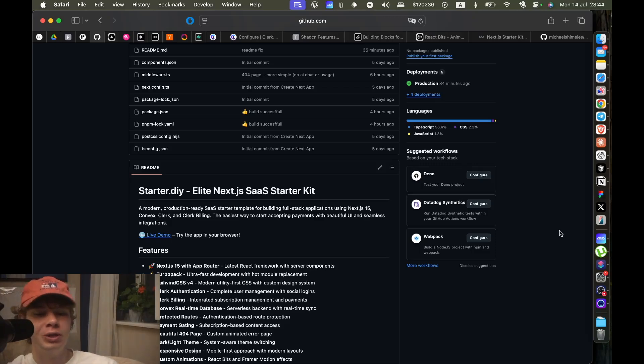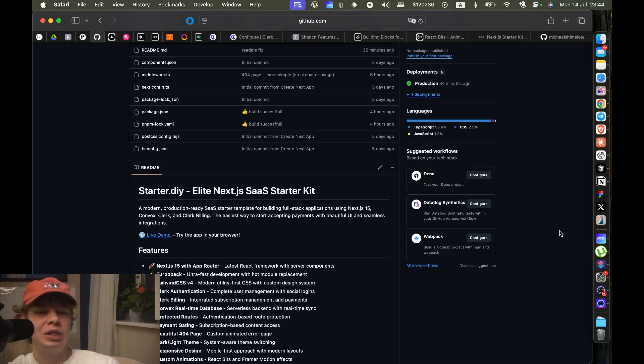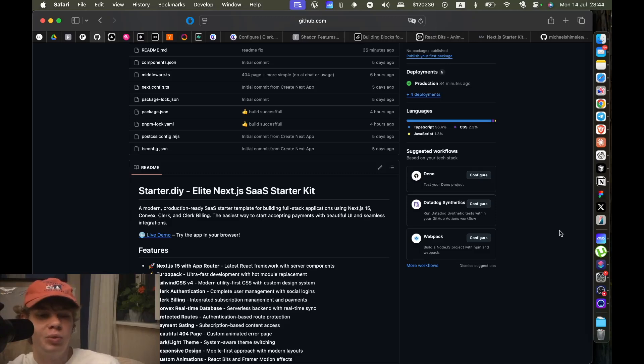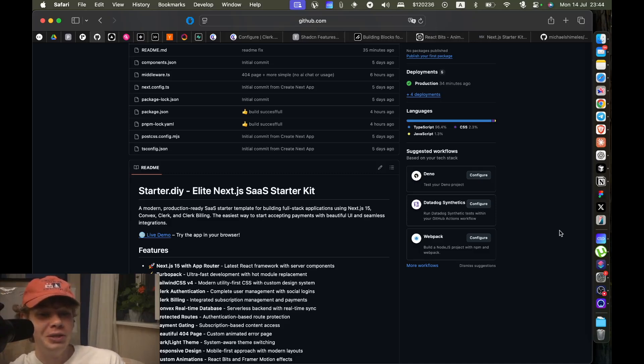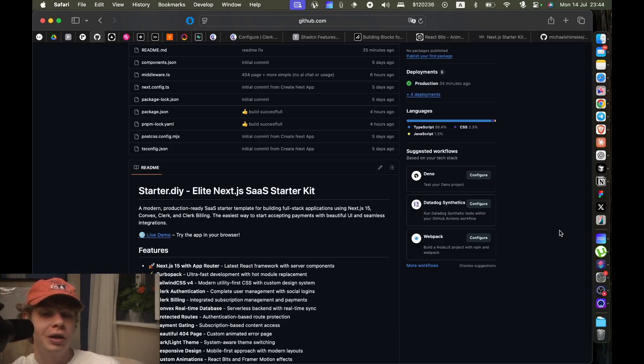If you want to skip the steps, or if you want to just customize what I've already built, or if you want to just build it yourself and you want some reference code.